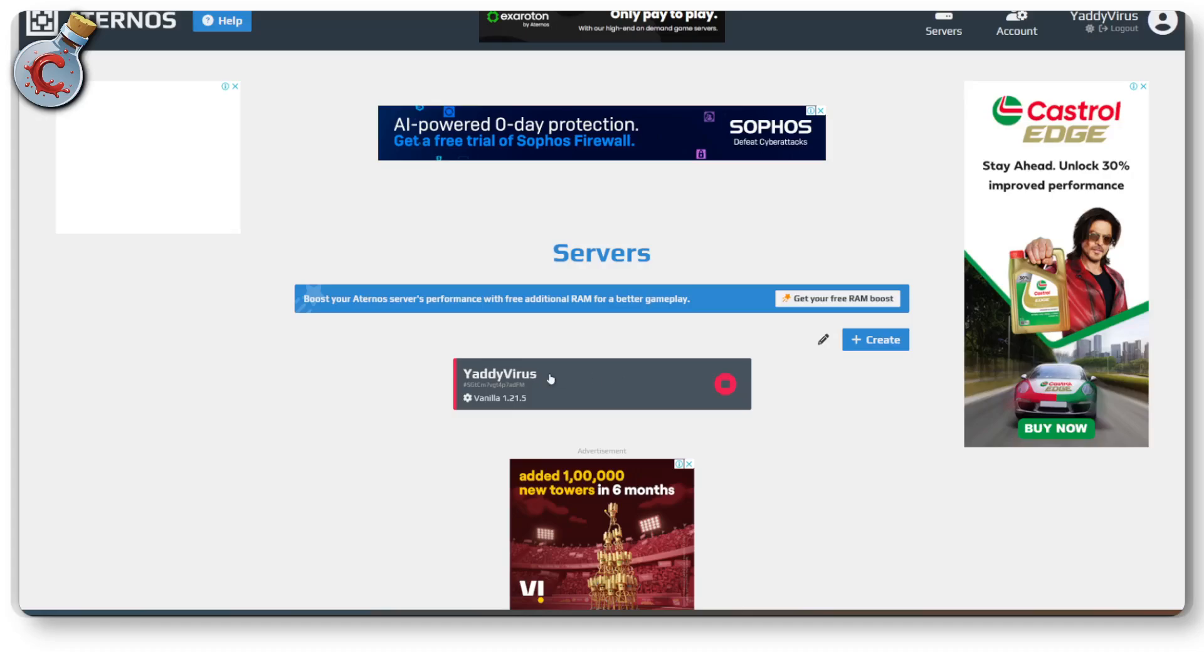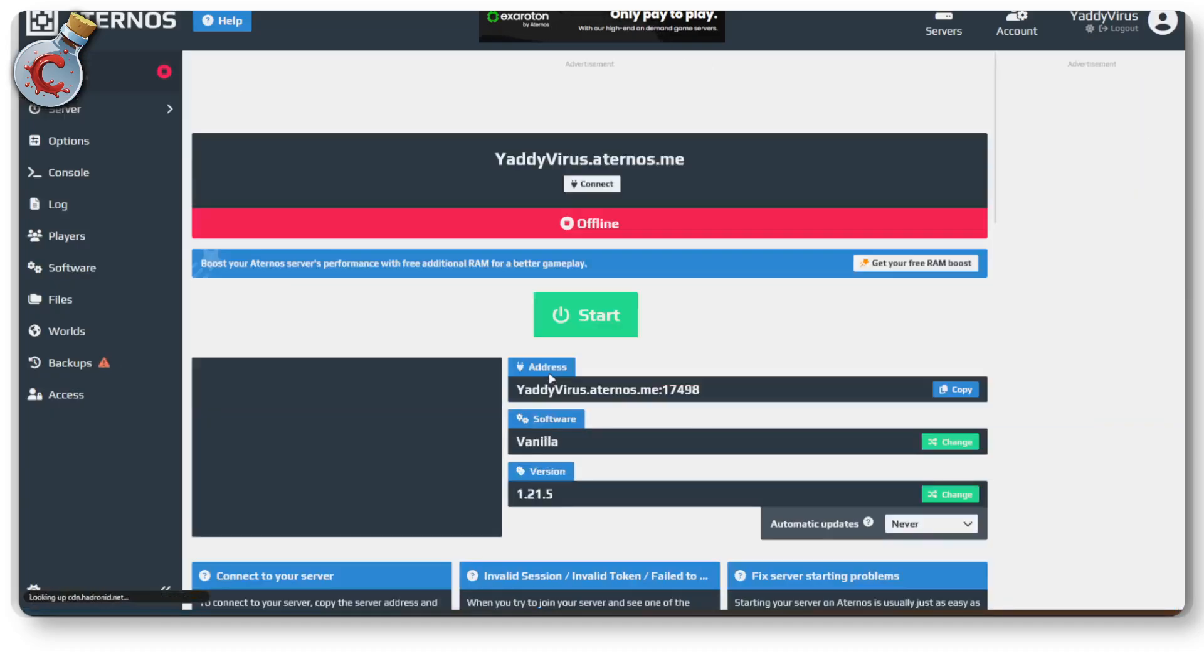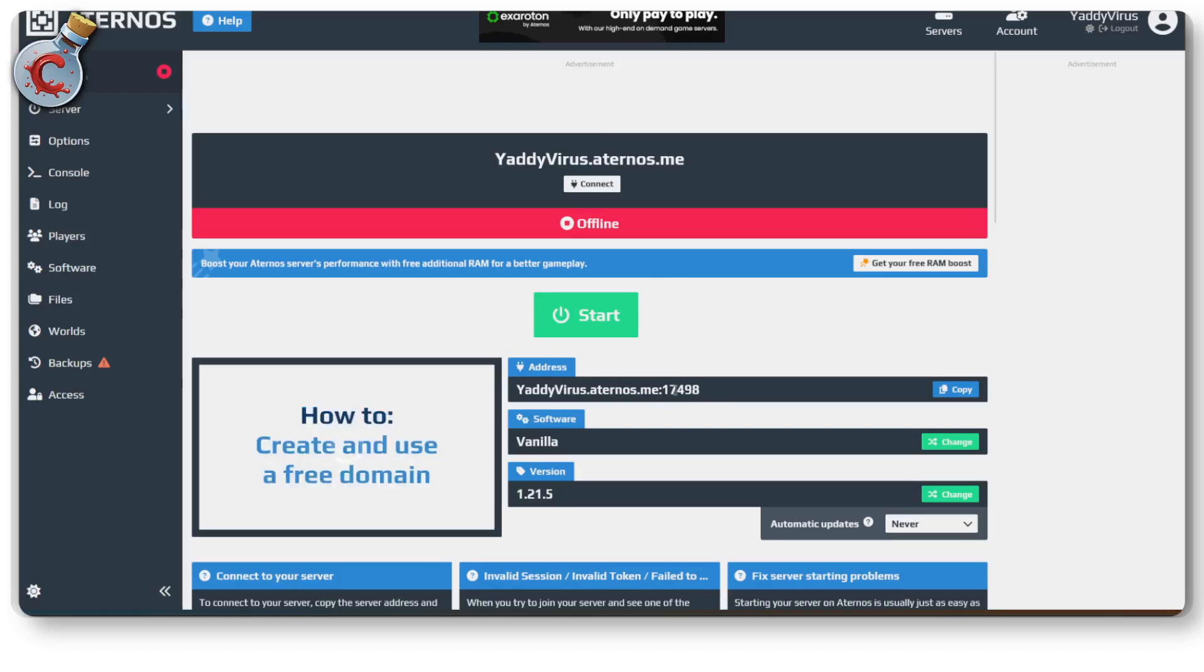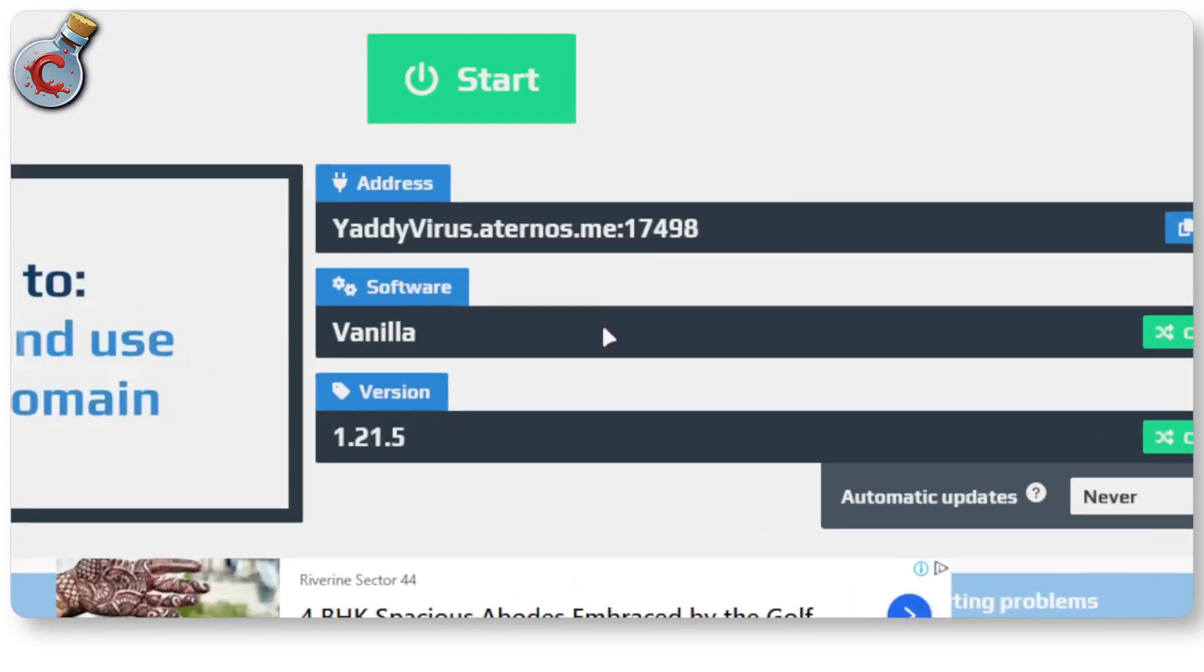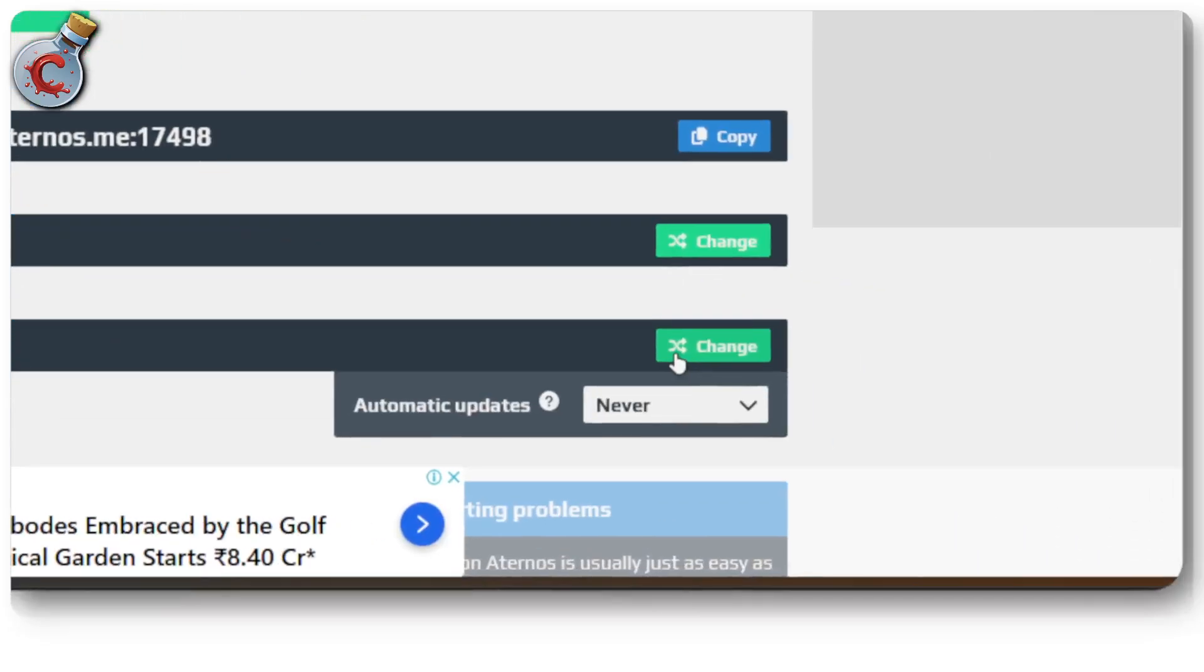Just log into Aternos and click on your server right here. Then when the server details open up, scroll down and you will see software and version. Since we're updating it, we're going to select version then go ahead and click on change.